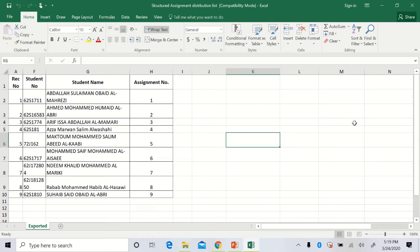The new assessment plan has been uploaded in the e-learning, so you can check there. According to that, there is no quiz 2 — we are not taking quiz 2. In place of quiz 2, there is a structure assignment, and the structure assignment is also uploaded in the e-learning. After completing it, you have to upload through Turnitin software through the e-learning.